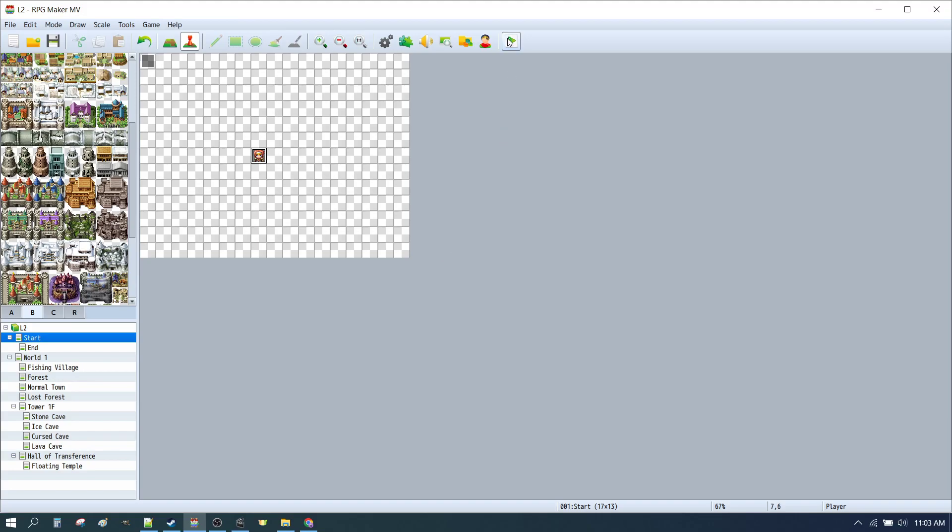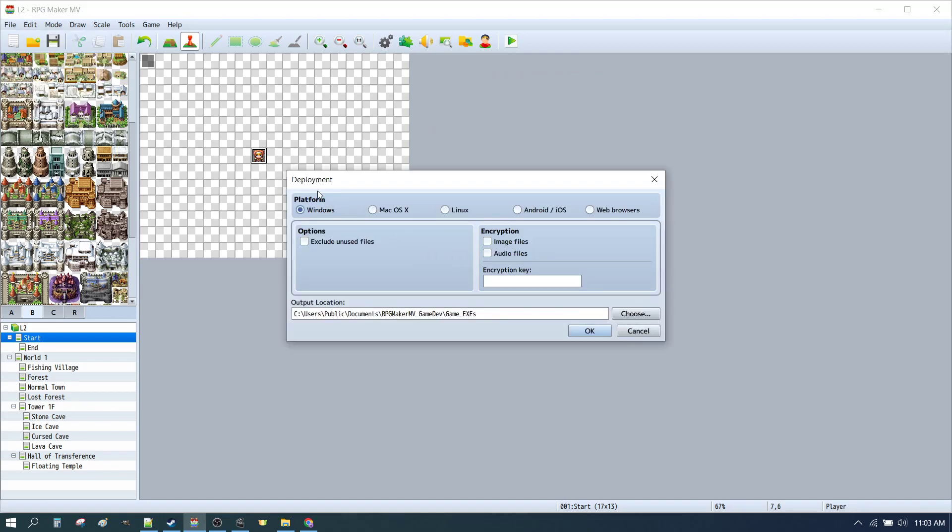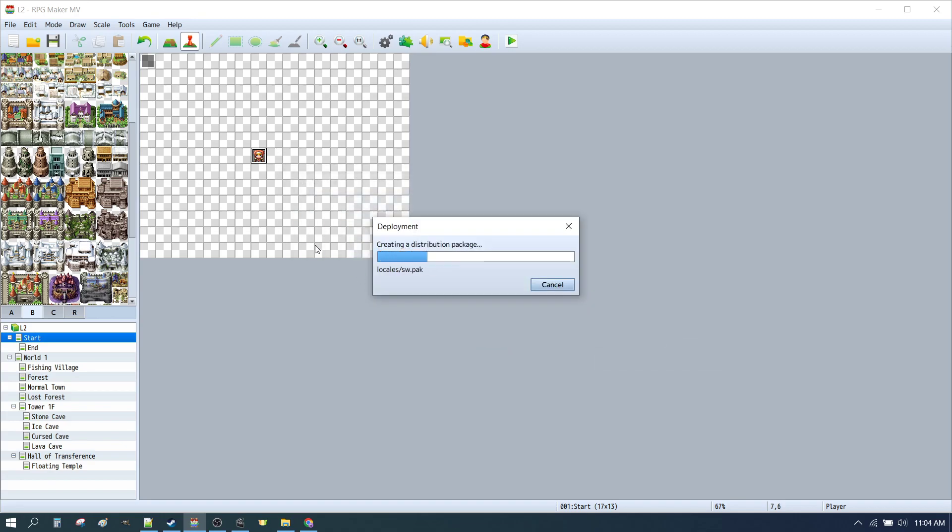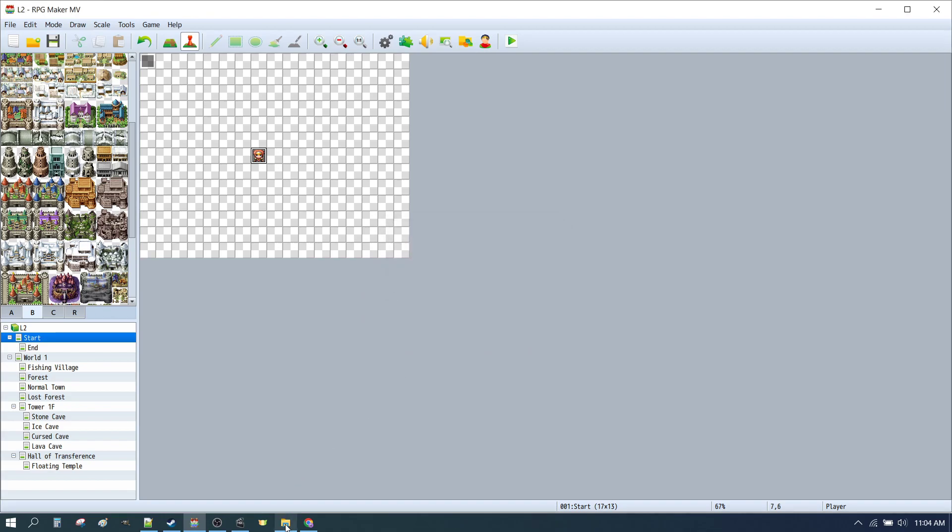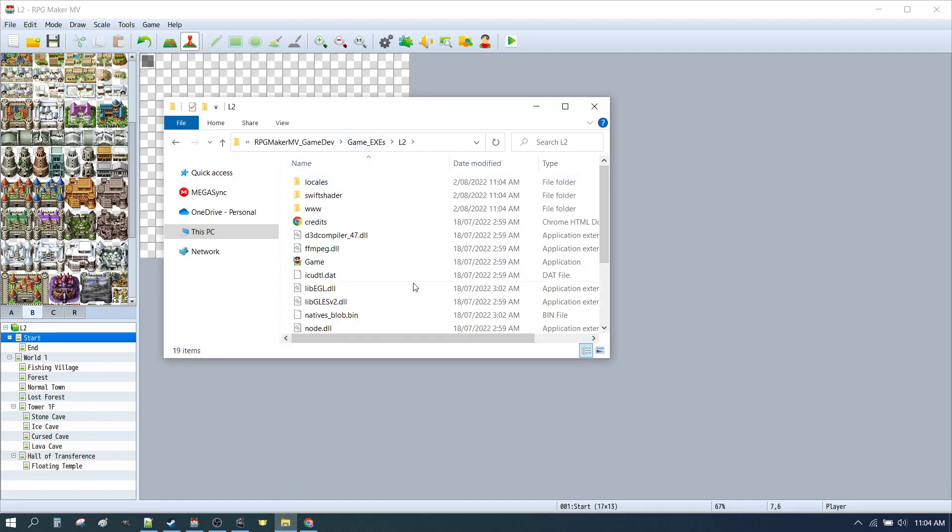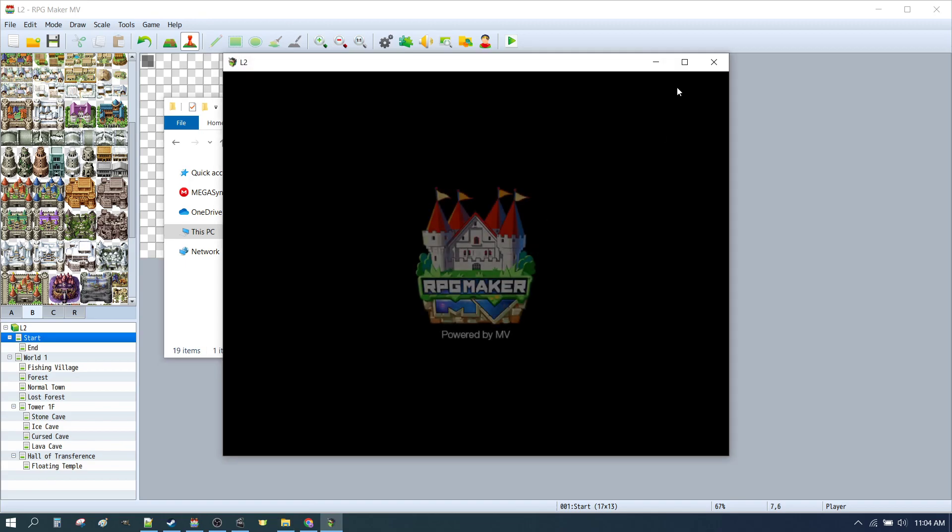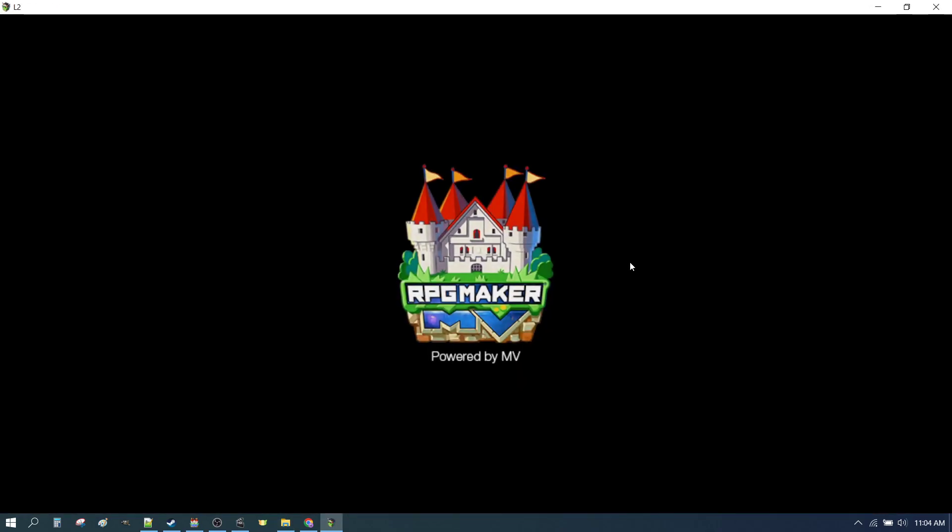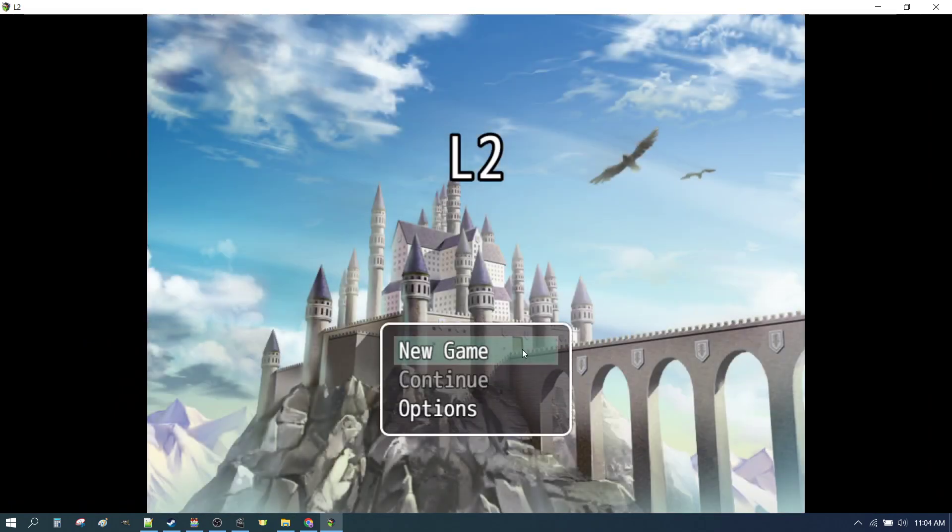We could just use the play test button, but let's do a deployment for PC. So we'll go to File, Deployment, and here we are, Platform for Windows. We can also deploy for Android, Mobile, Mac and Linux. We're just going to go with Windows this time. We'll exclude unused files, decide where we want to save it to, click OK. It's done. We'll open up our game.exe folder, and here we are in our full PC game. This can be packaged up and delivered to any platform you like, such as itch.io, for example, free.